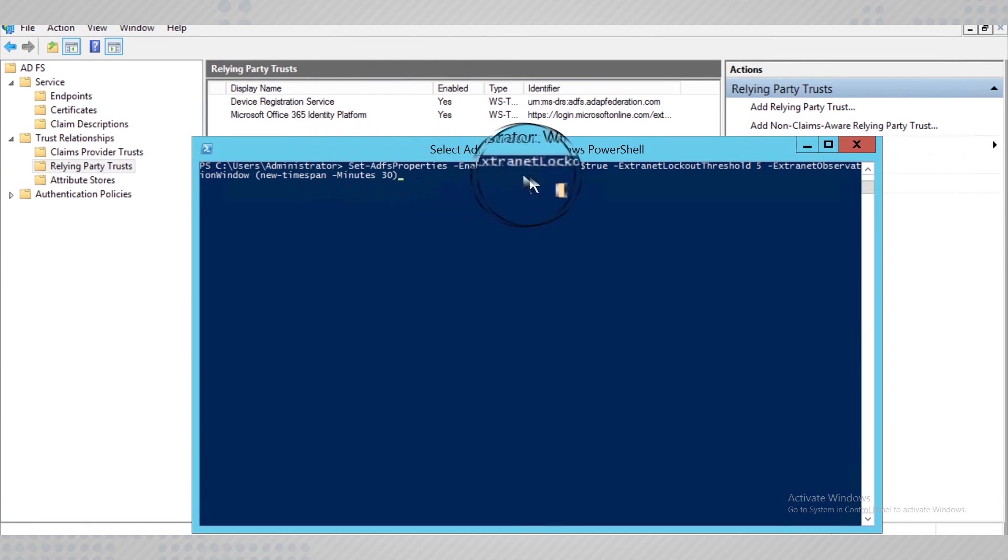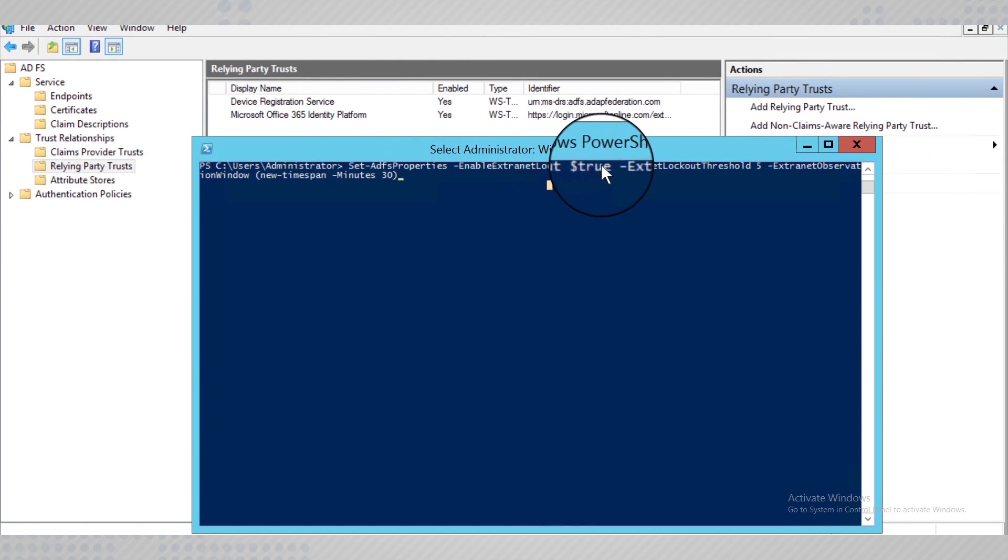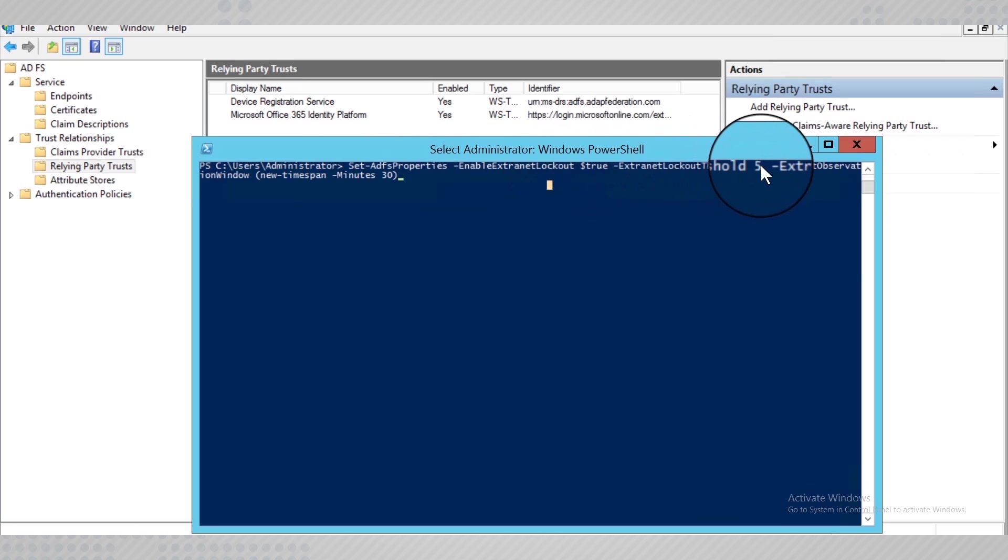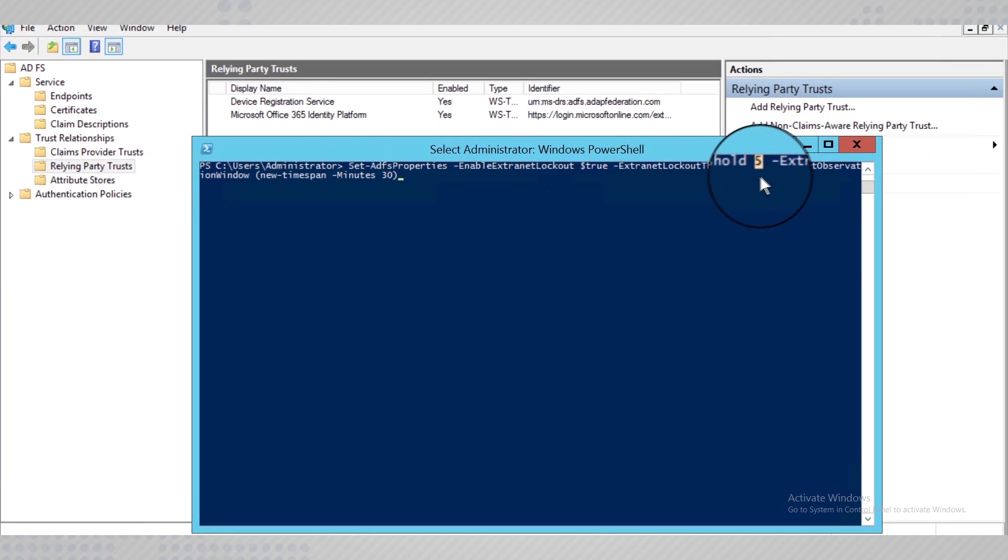We need to enable the Extranet lockout. Set a threshold value to an integer that determines the threshold at which the account needs to be locked out externally.